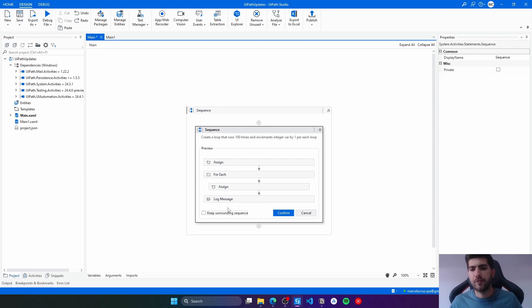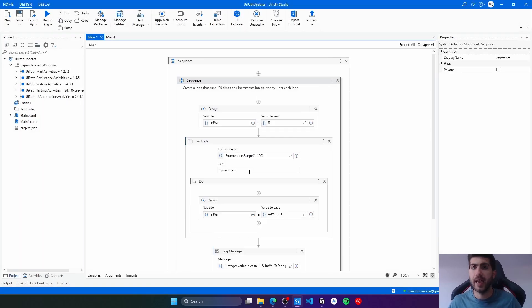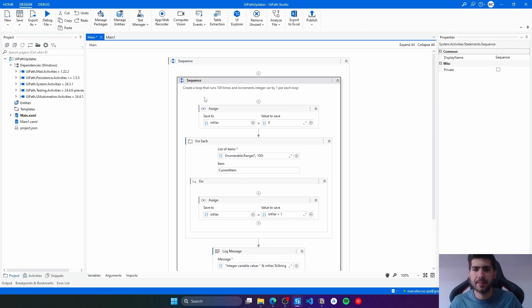We have the option to keep the surrounding sequence or not. Let's keep it. Let's check this option and confirm. Now it's adding the generated activities. Here we can see.